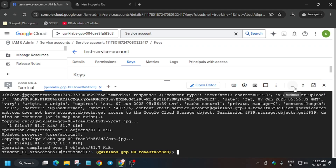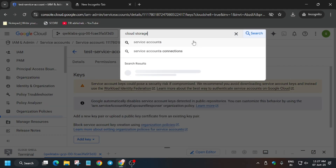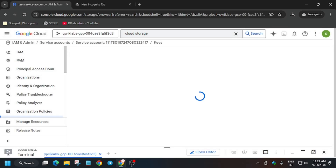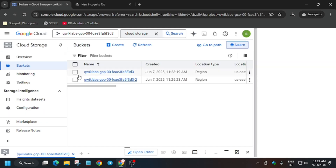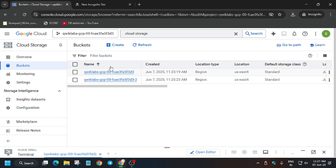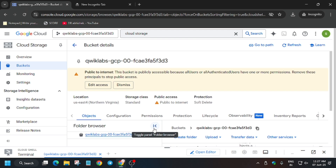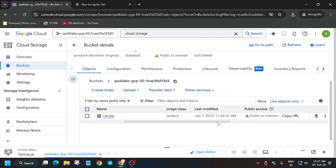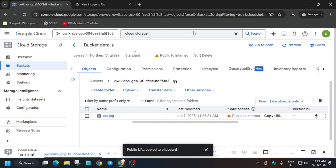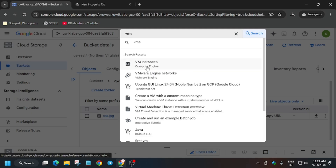Now it's done. In the search box, open cloud storage — minimize the cloud shell, type 'cloud storage', and select buckets. Wait for it to load. Select the first bucket — make sure to select the first bucket. Close any unwanted pop-up and click on the first bucket. Toggle the public access setting. As you can see, the cat.jpg file is here with public access. Copy the URL and paste it in your notepad or the new tab you have open.